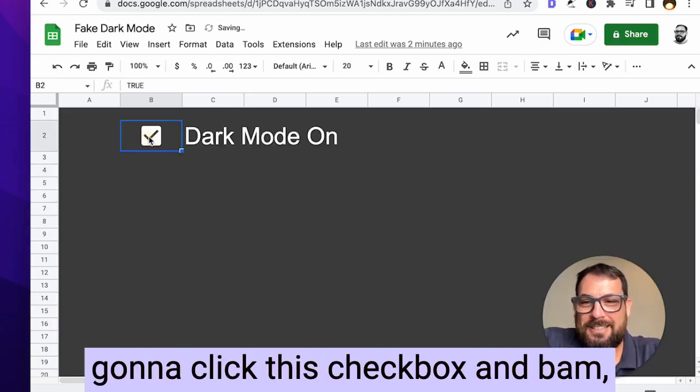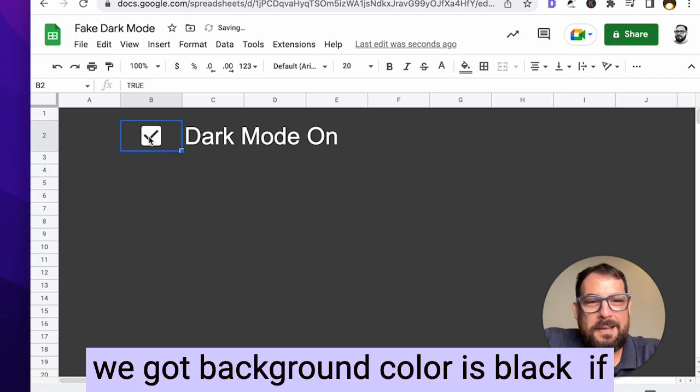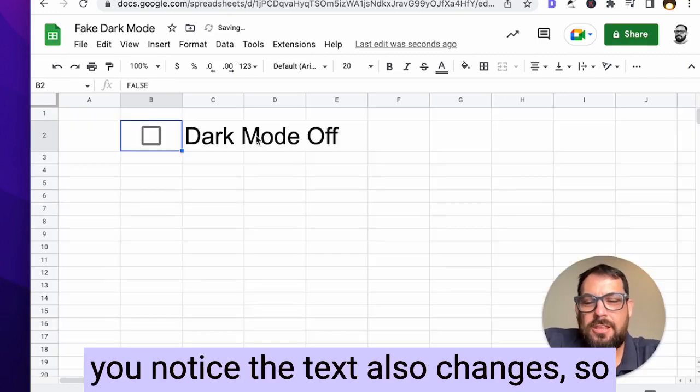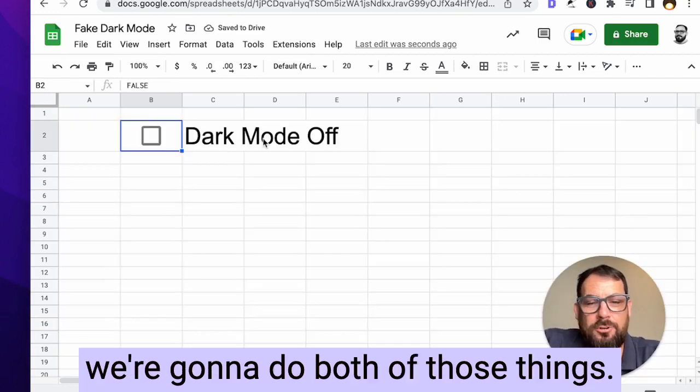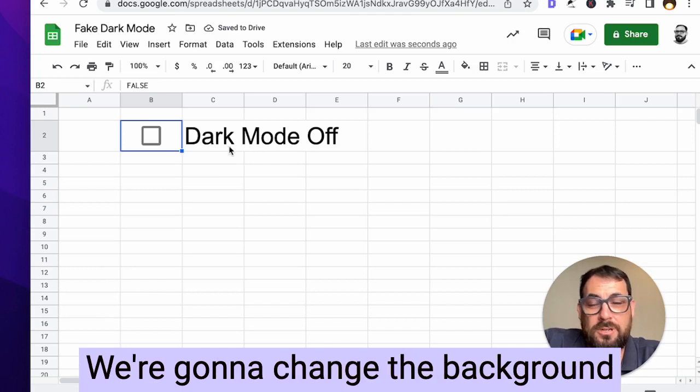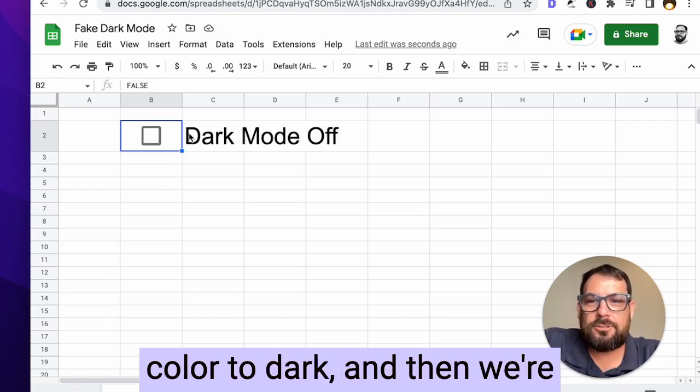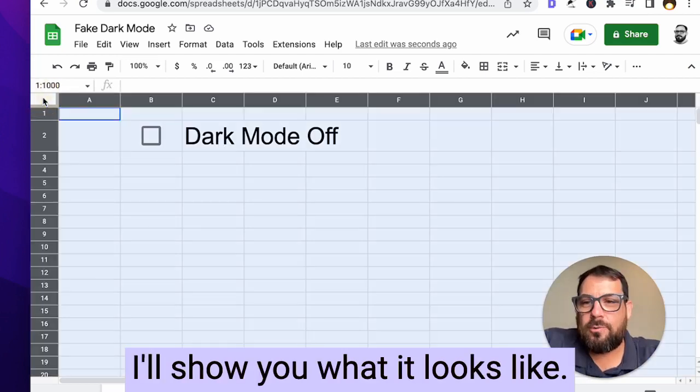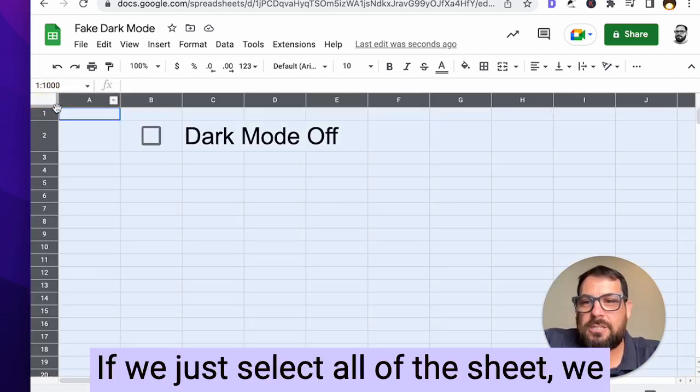We're just going to click this checkbox and bam, we got background color is black. If you notice the text also changes. So we're going to do both of those things. We're going to change the background color to dark, and then we're going to change the text to a light. I'll show you what it looks like.